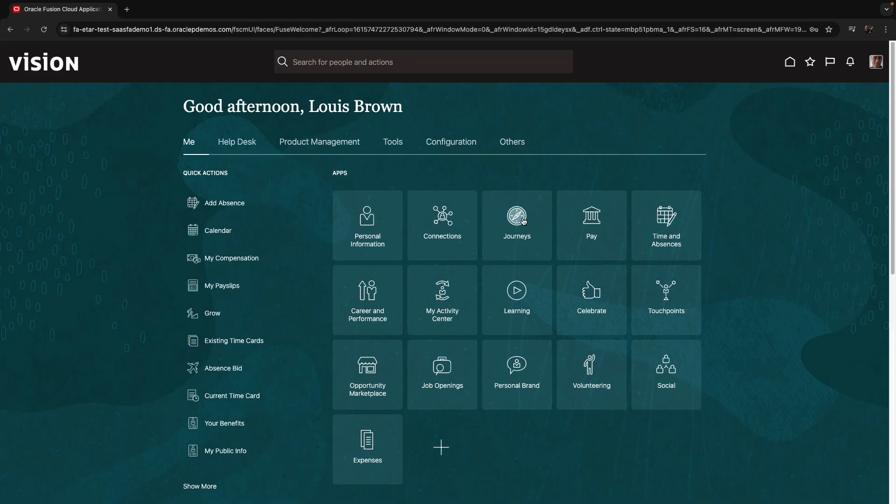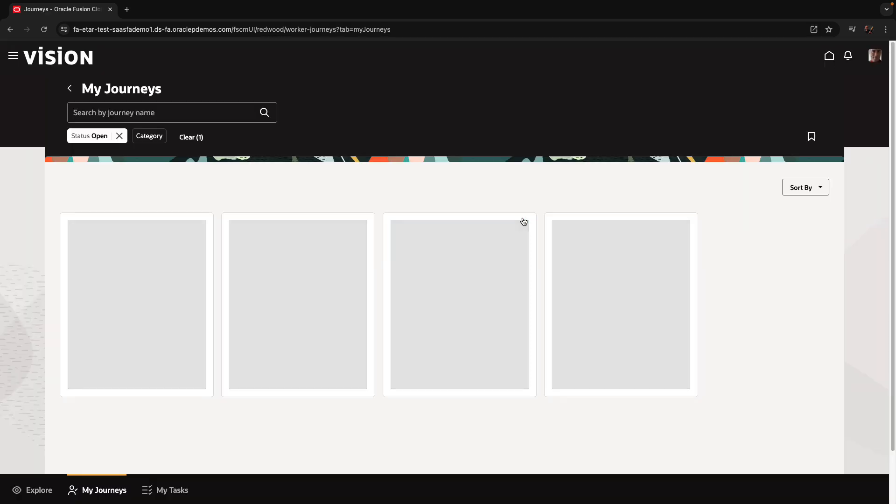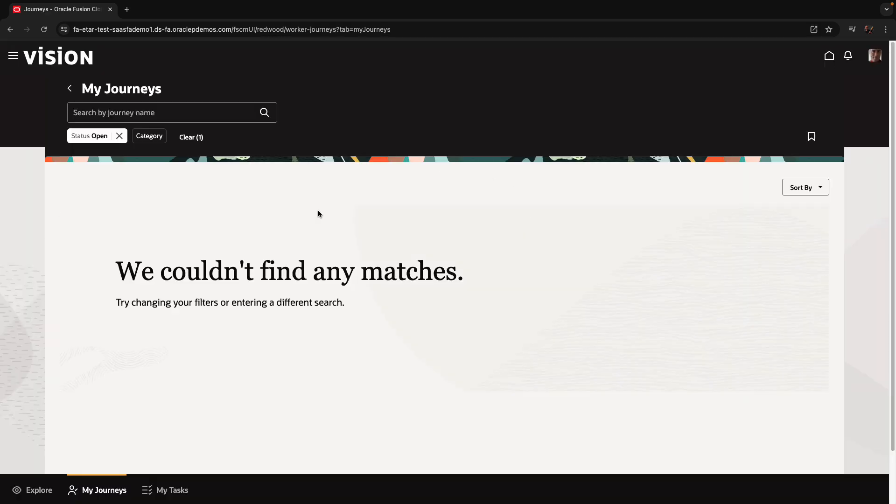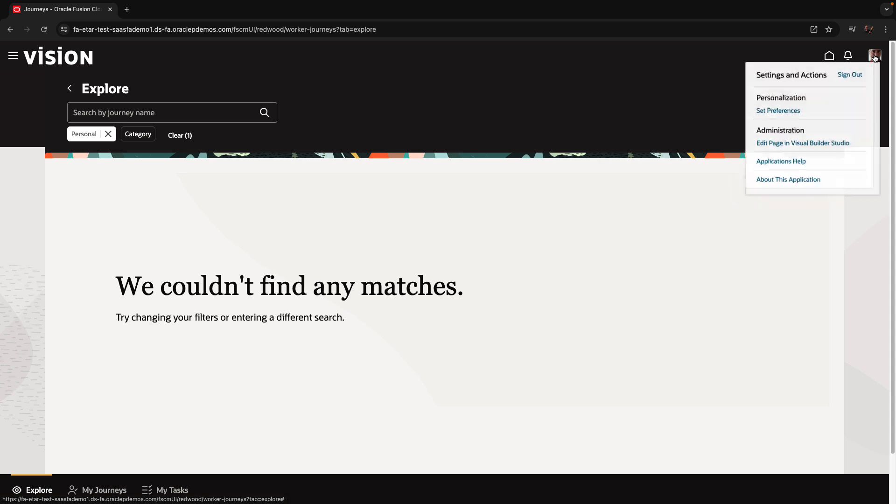So Luis is going into the journeys page, or the journeys model. It's going to look at various pages, decide on the page he wants to customize, and then use the regular Edit in Visual Builder menu option.